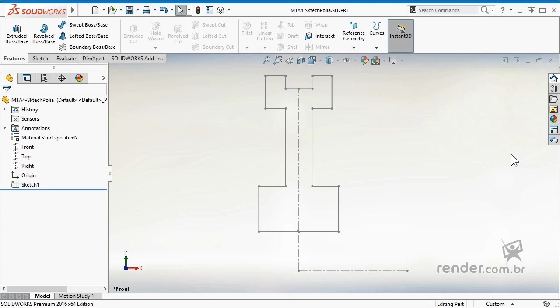In this class we will use a predefined part file available for download, where we have a sketch created and the goal is to model a parameterized pulley.